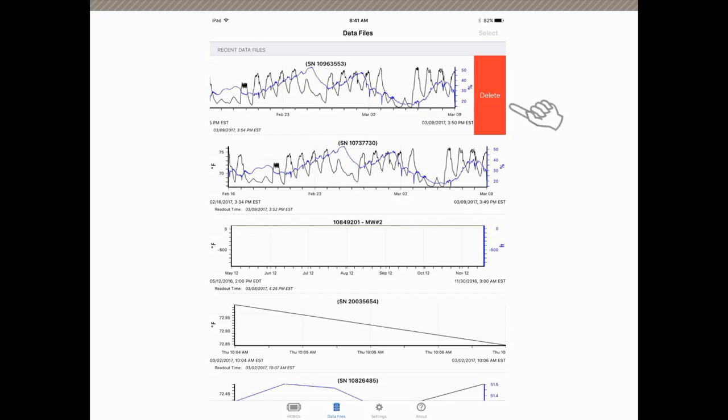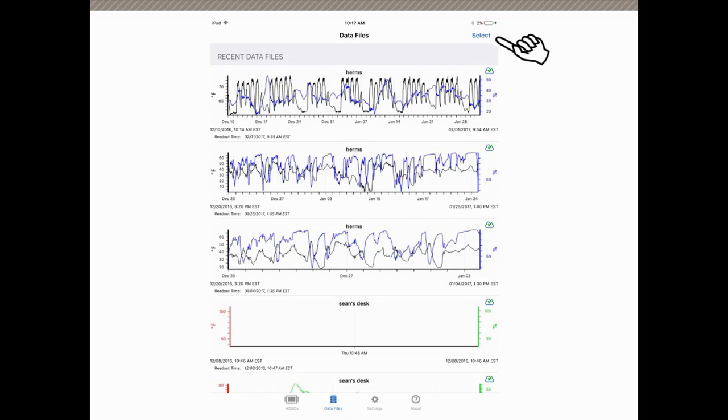If you want to, again, you just tap on that and it will delete that file. If we want to delete multiple data files, you tap on select up here at the top of the screen.